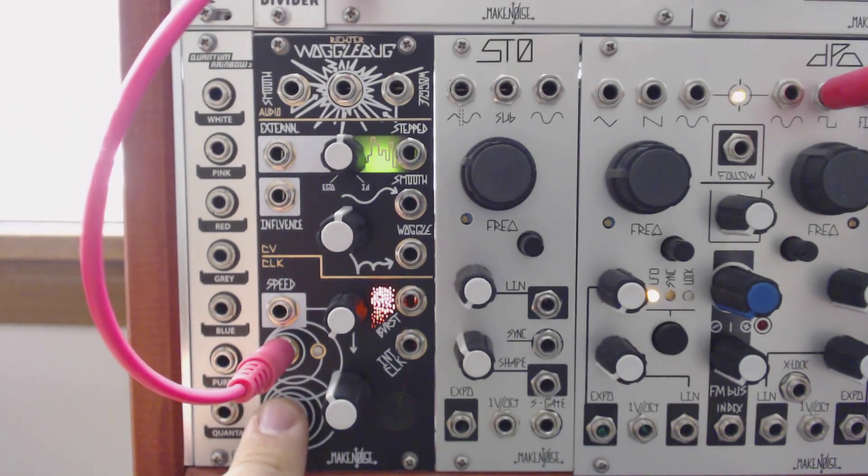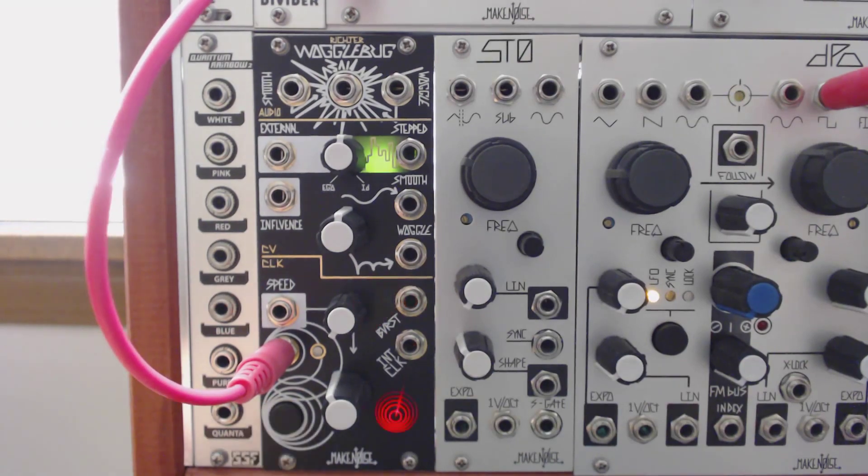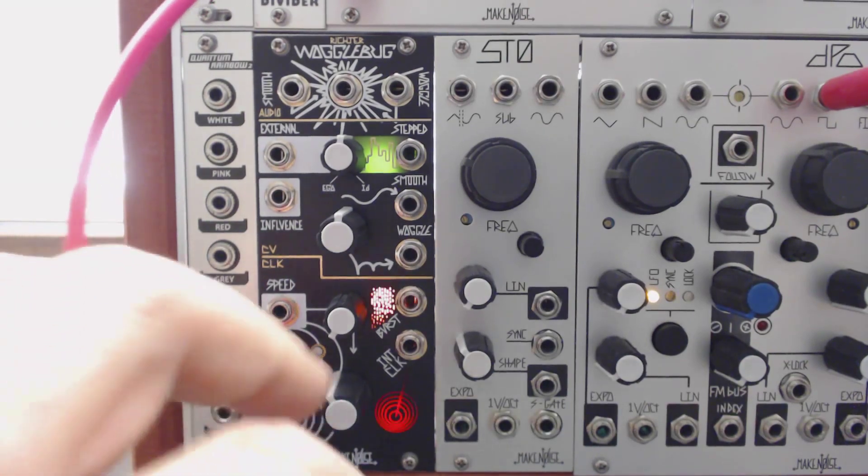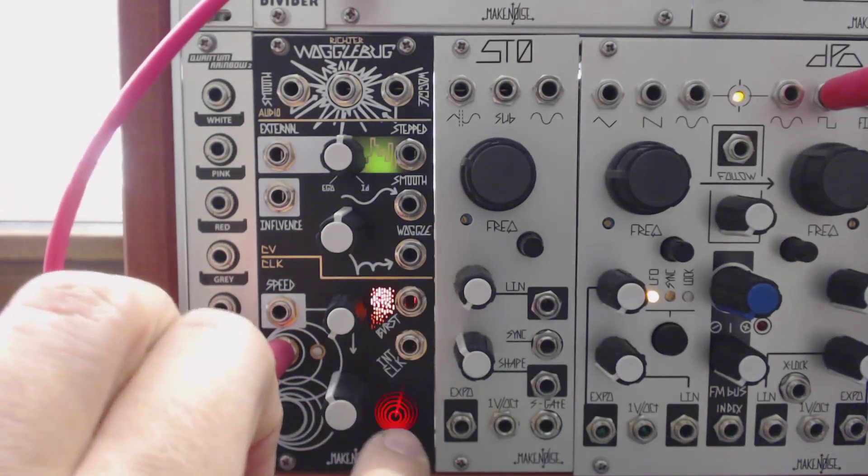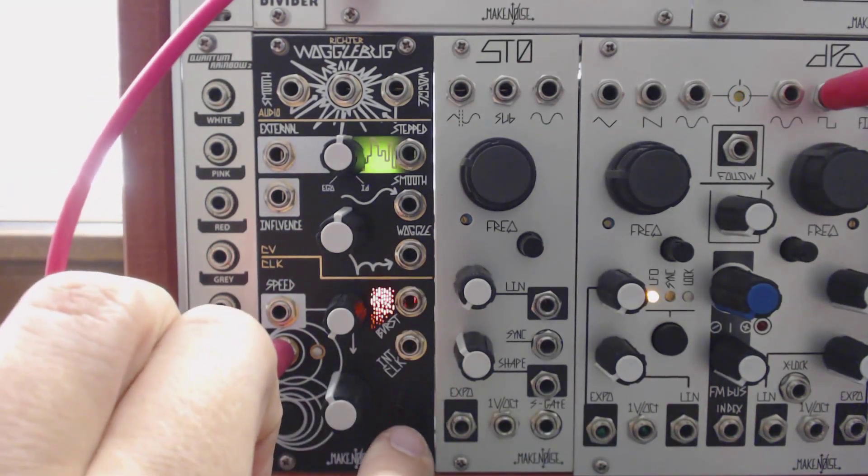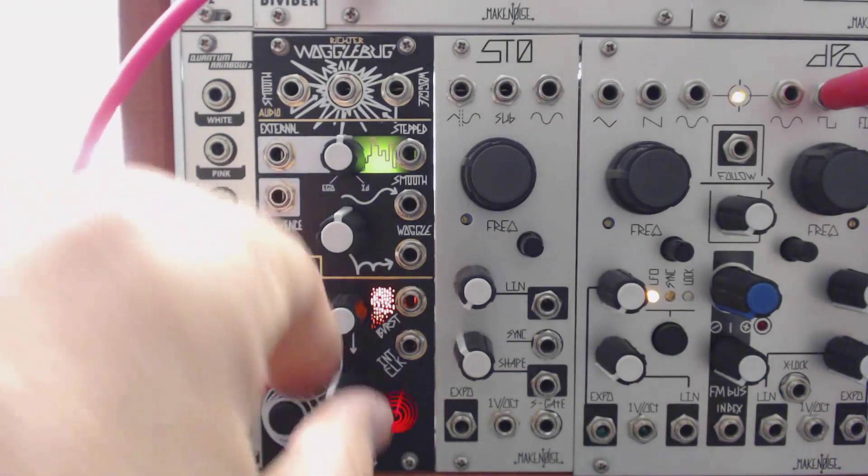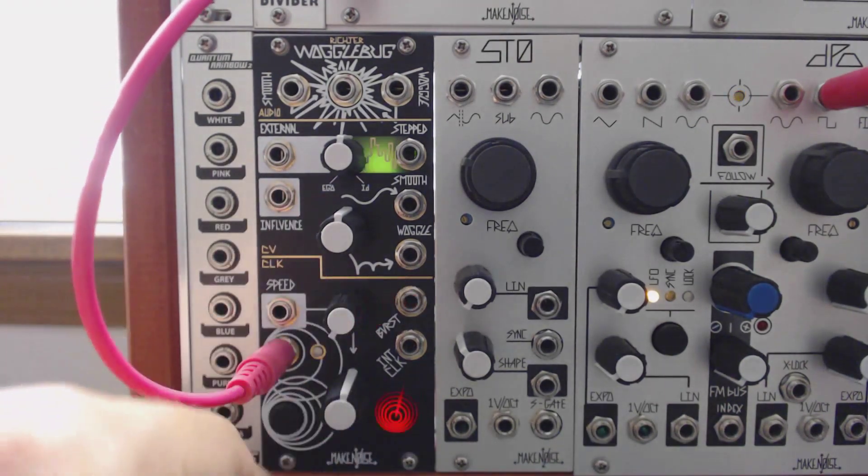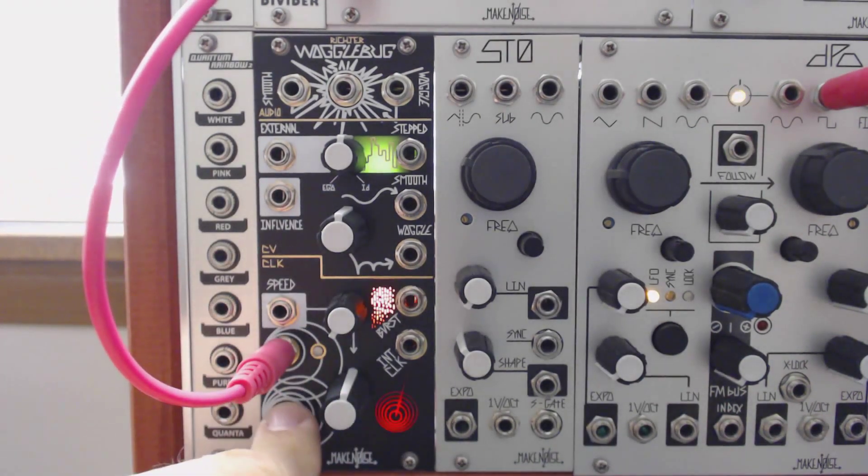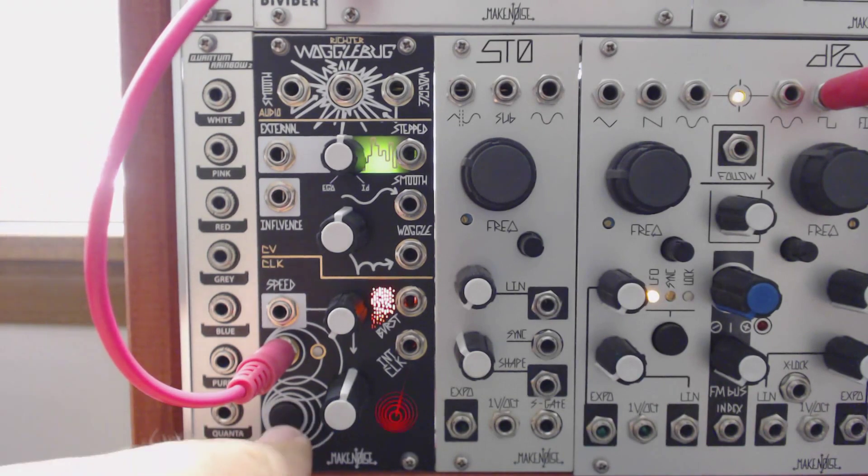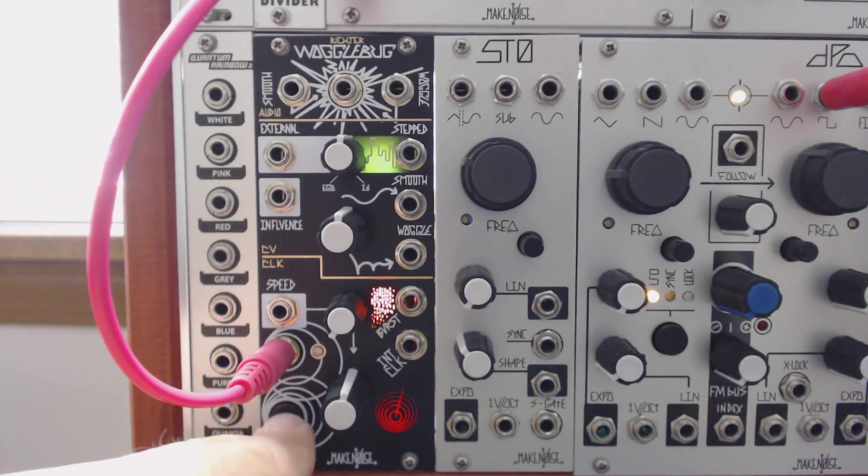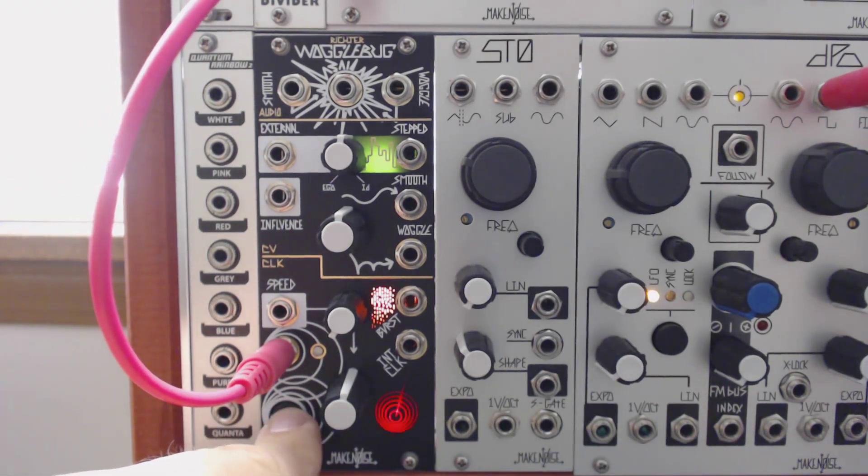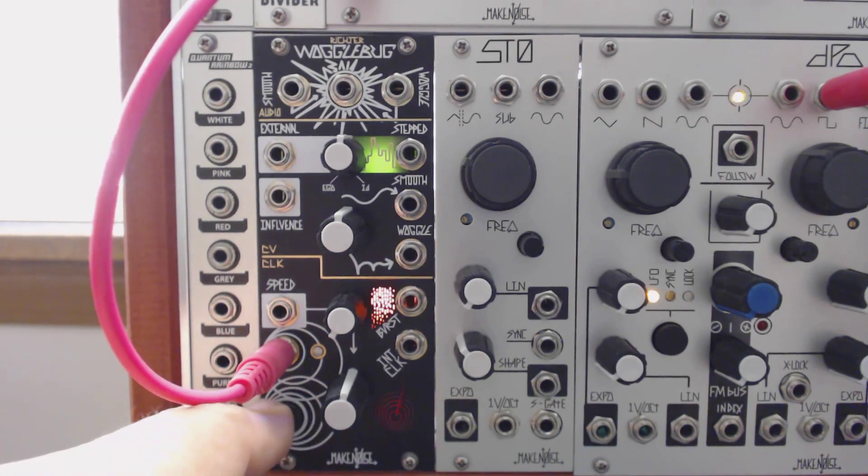The master clock output will remain active even while the button is held down. The disturb button will, however, freeze the burst output while the master clock continues. Sometimes an extra trigger or two will get through even after you press the button, but that's because the Wogglebug does what the Wogglebug wants to do. We don't really give it orders as much as suggestions.